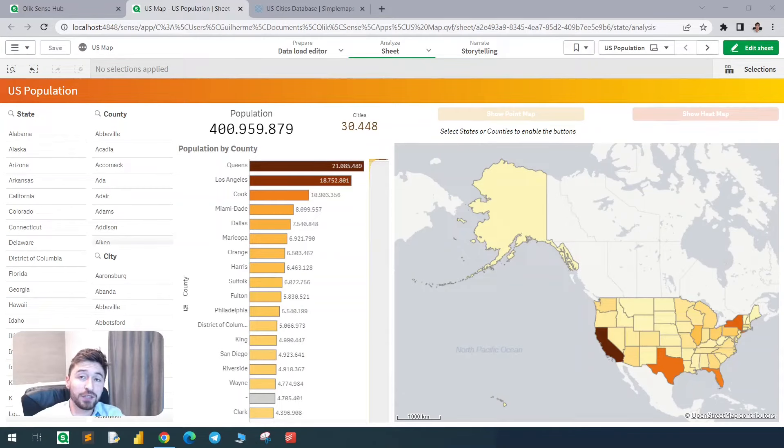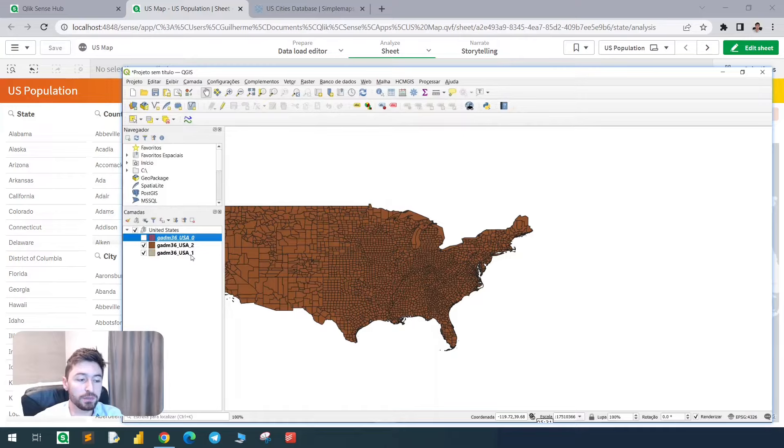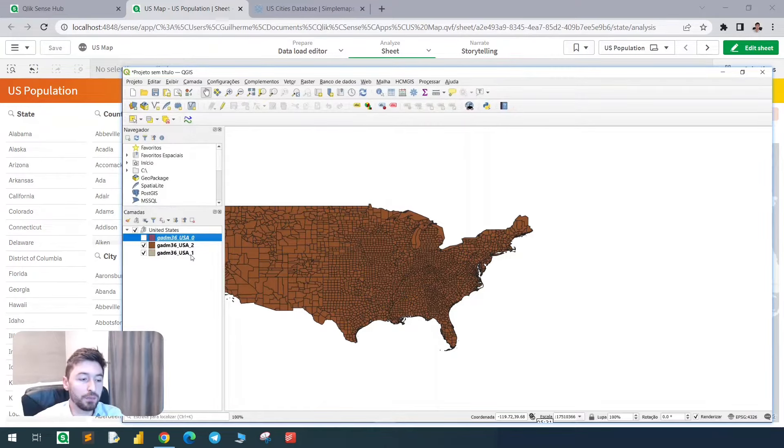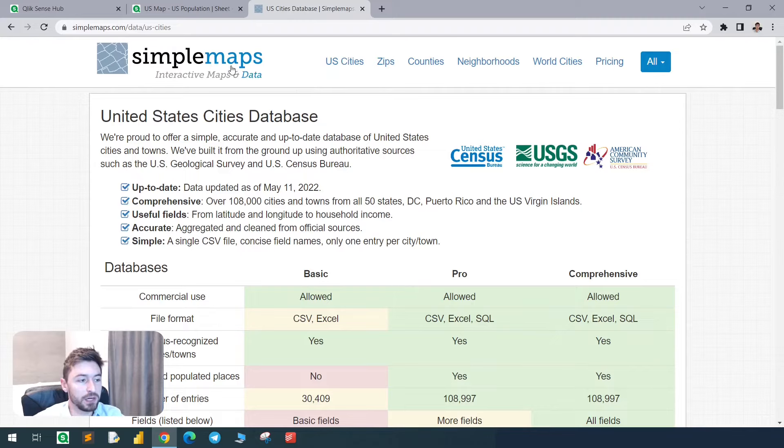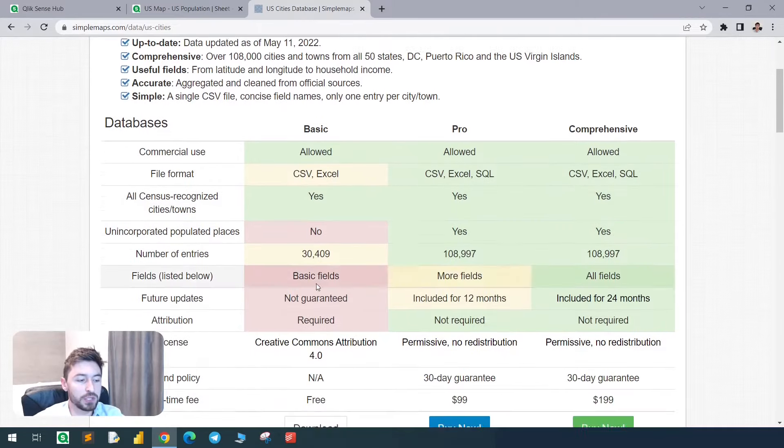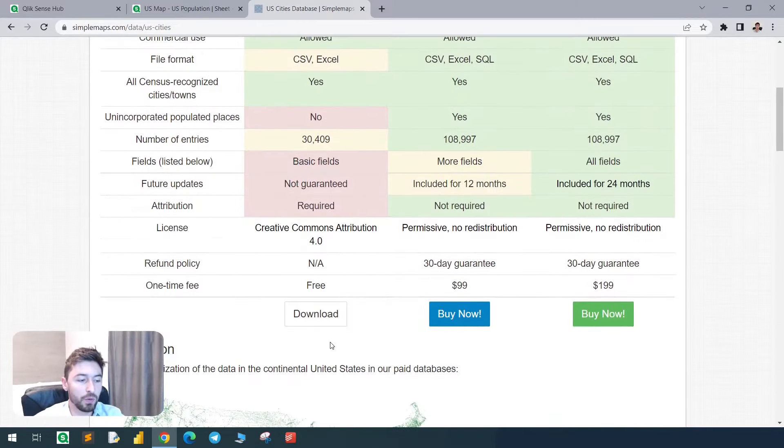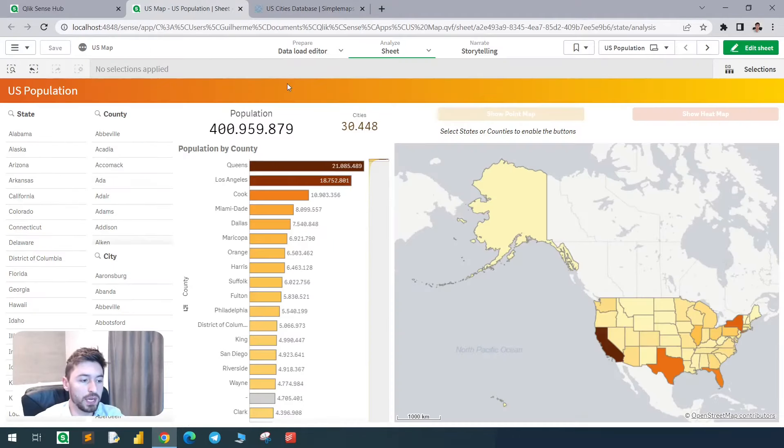Hello guys! In today's video we'll see how to bring a KML file from QGIS. We'll export the layer and bring it to Qlik, and we'll cross this with a dataset that we found here in Simple Maps where we have population by city. We'll use the county to be the key between the two tables, and we'll create this dashboard from scratch.